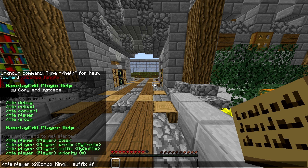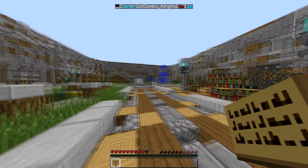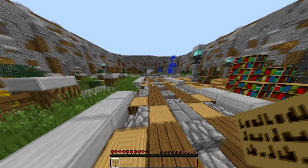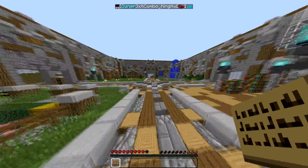We're going to color code it — I'll leave the link to the color codes in the description. We'll use '&f' for white bracket, then 'op', then '&f' again to make it white. And there you go — tada!